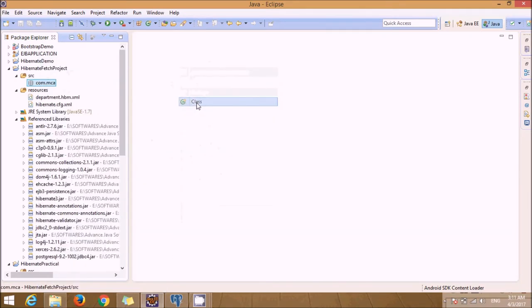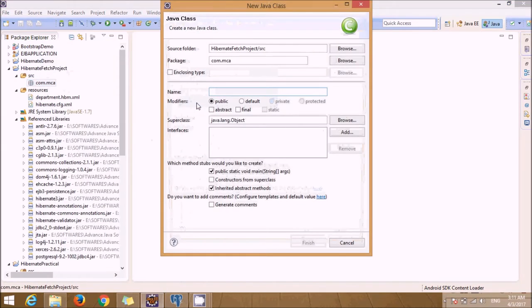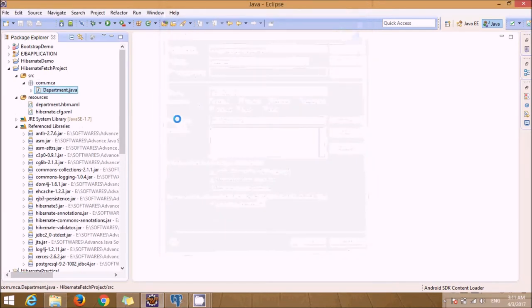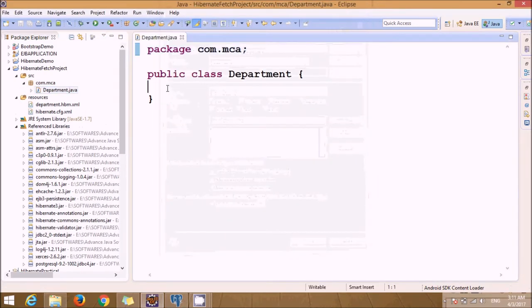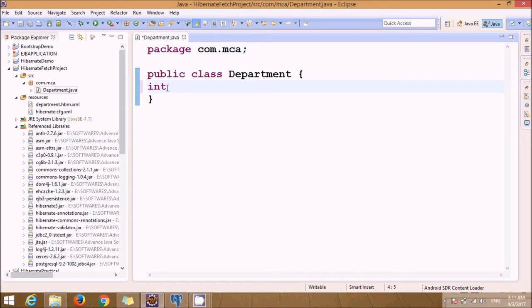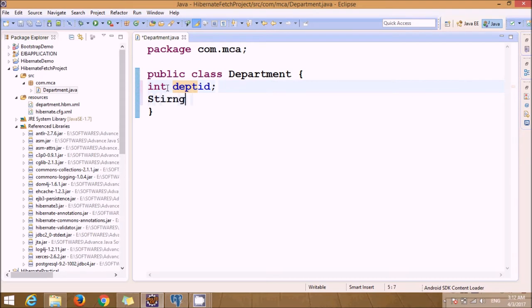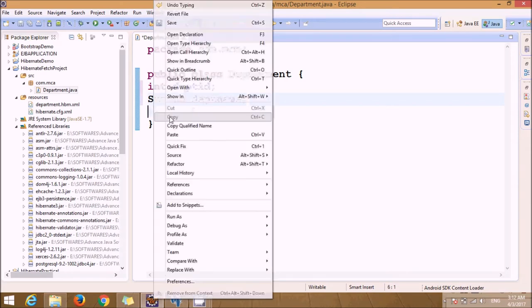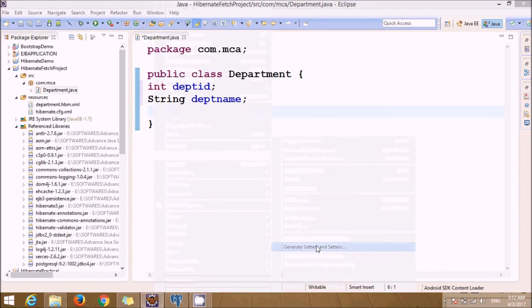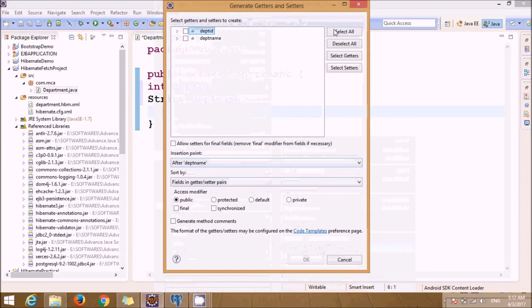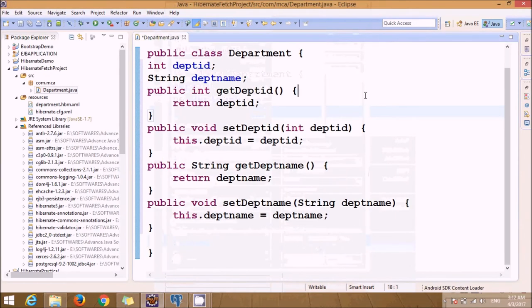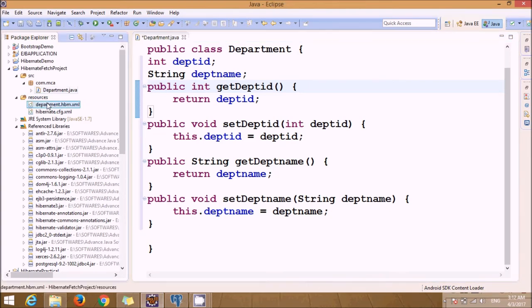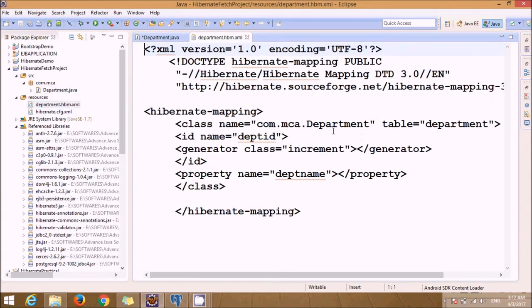Now we want to create a class called Department. Let's create getters and setters. Now just open this department.hbm.xml - this is a mapping file. We need to fetch the record from the department table.